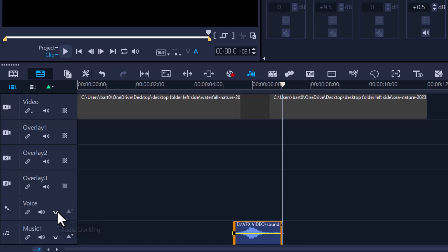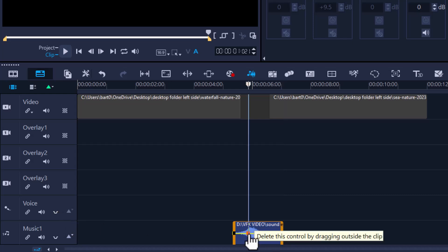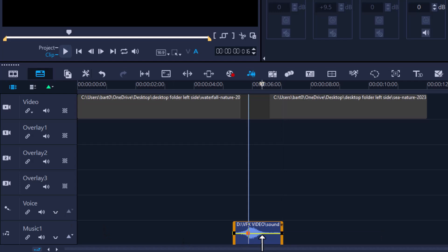There you go, it's very easy. You can add as many keyframes as you wish to your project and you can have all sorts of fun.